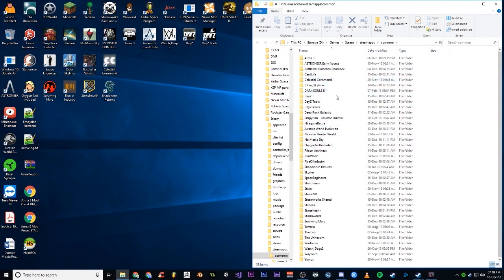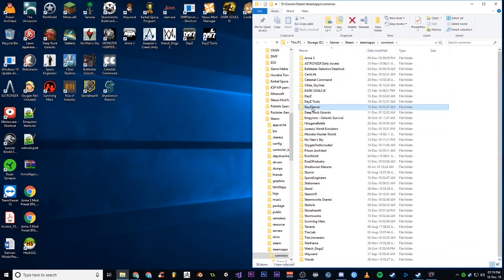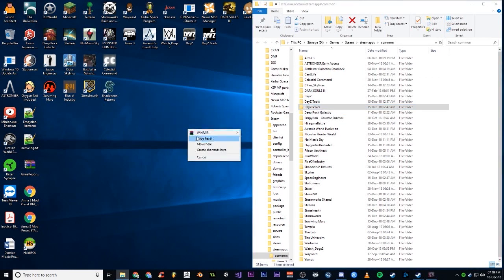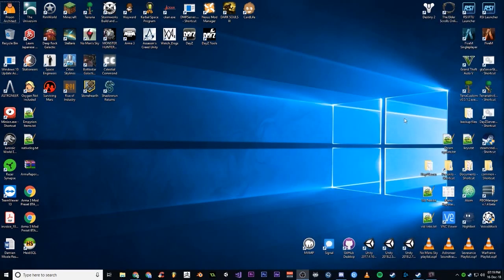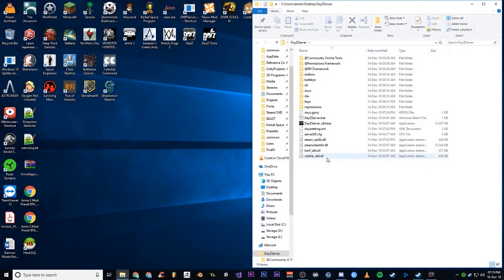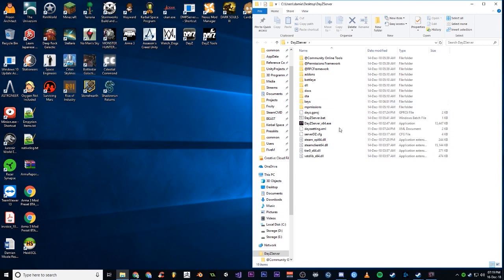If you go into your Steam, Steam Apps, Common, on your DayZ server and just right-click and drag and copy. I'm not going to, I've already got one right here. The only reason I suggest that is because when 1.0 came out, my server updated but the client update did not come through for a couple of hours afterwards, so I couldn't play on my own server.